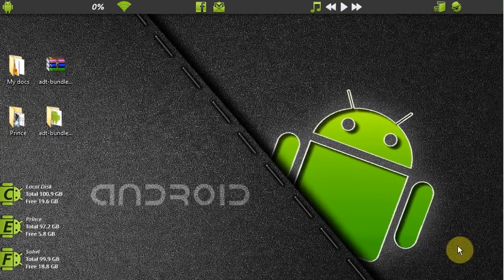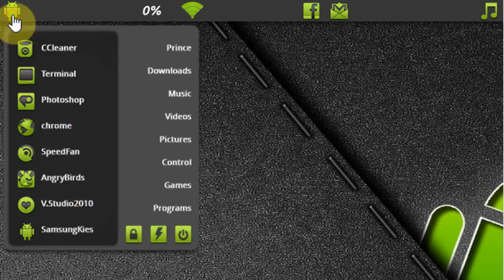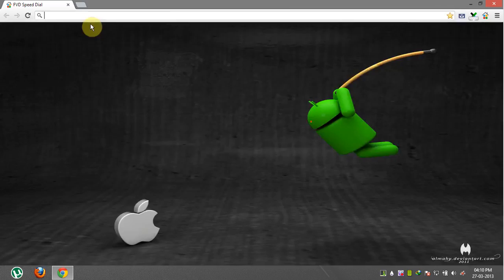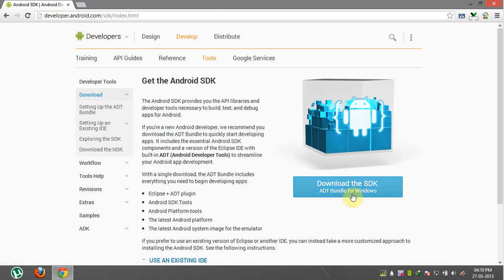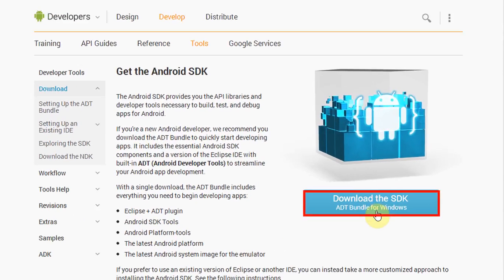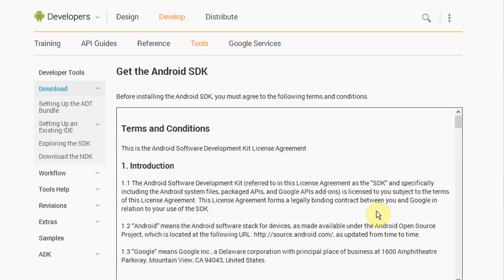First of all you have to download an Android emulator. To download that, follow the link which is in video description. Click here to download Android emulator.